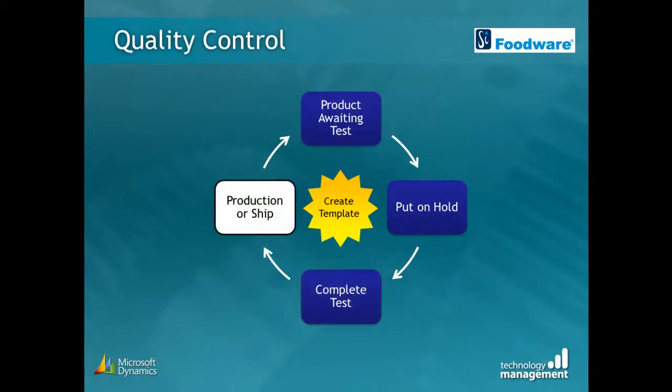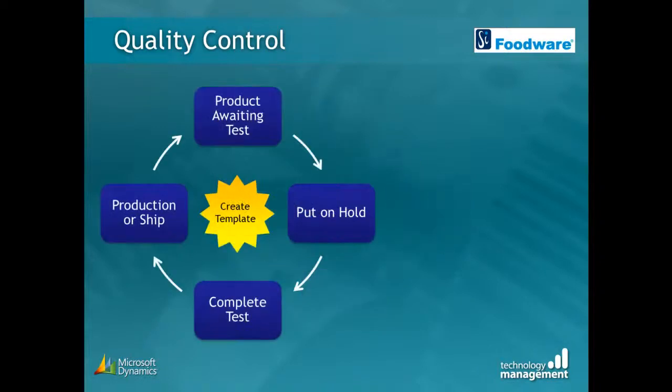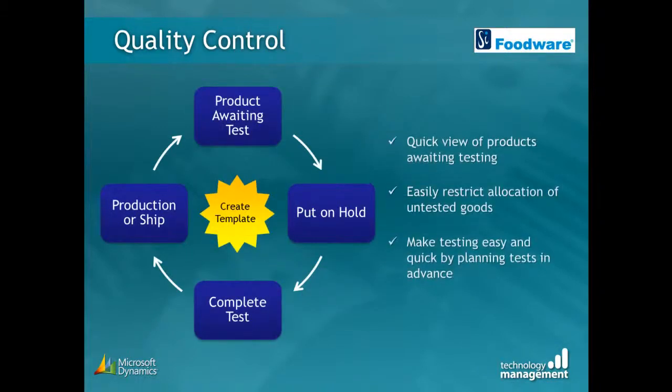The product is now ready available to be shipped to the customer or used within production. If used in production, the finished goods may need a different type of QC check, where its own specification and methods will be used to create a new QC registration. Therefore, the cycle will start all over again.